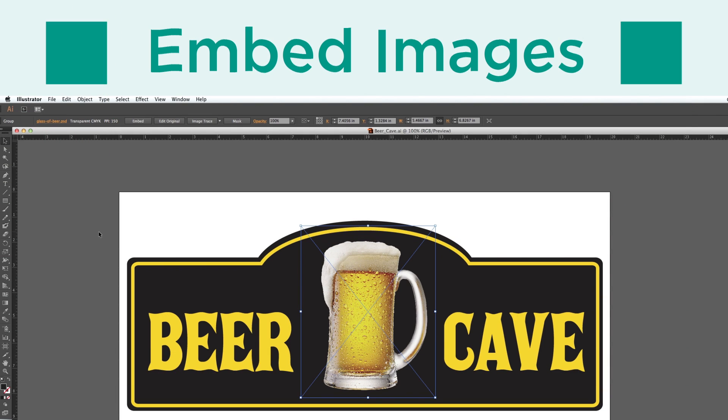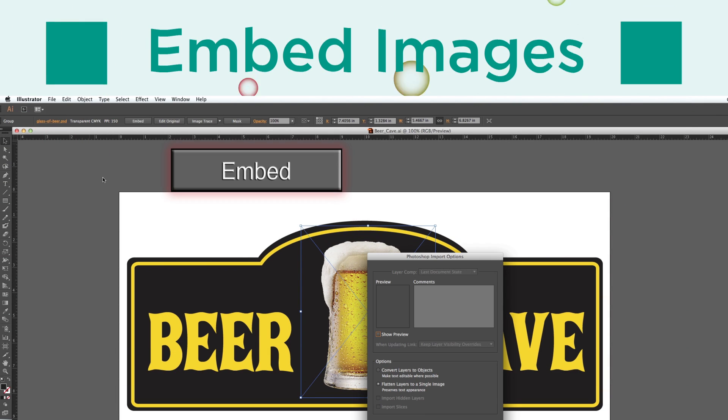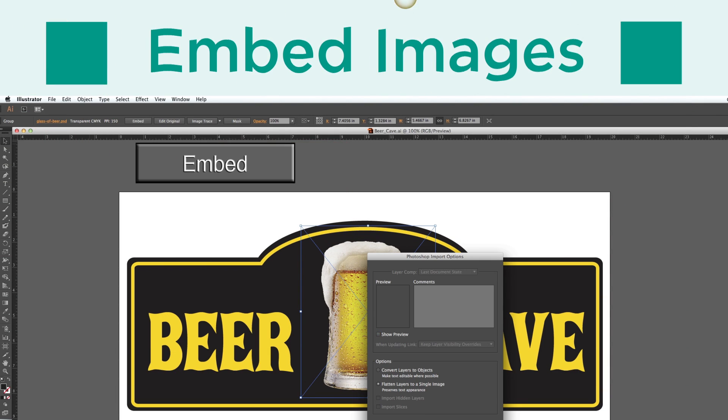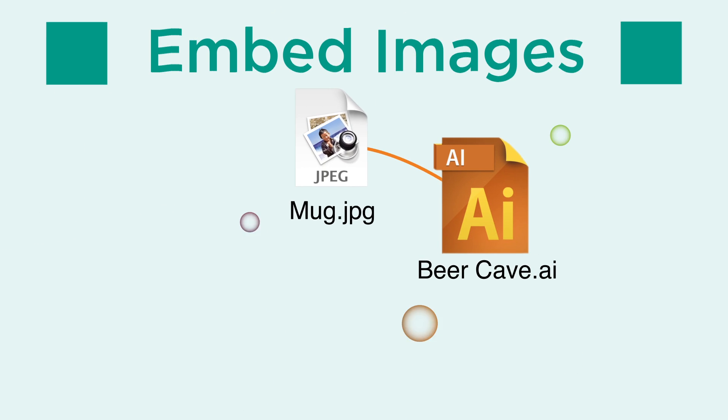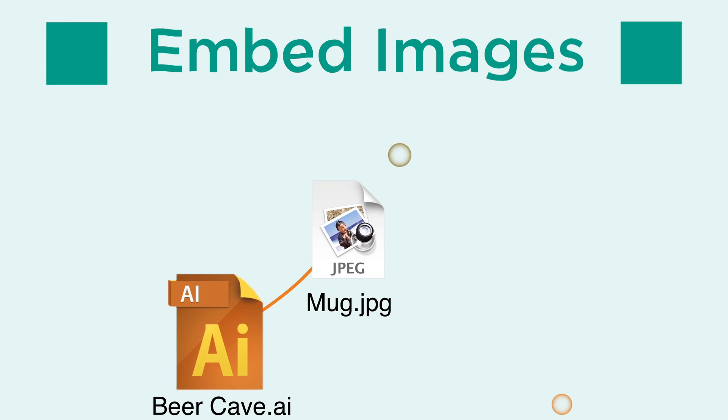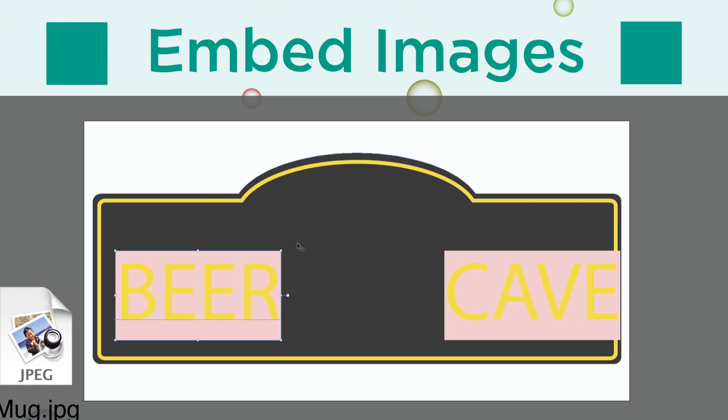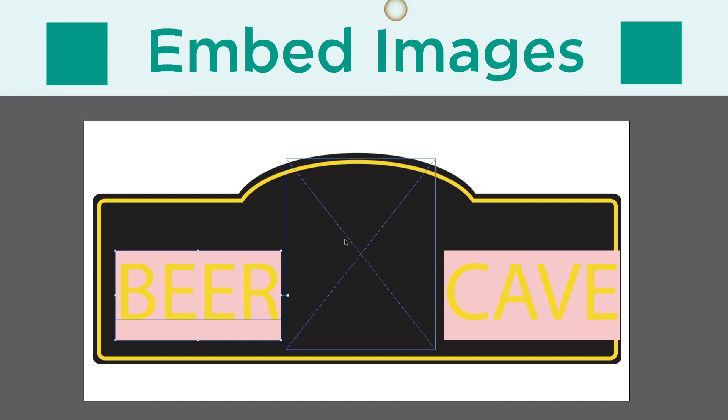Embed all images. This saves the image into your file, ensuring that the computer can find it. If it is not embedded, the computer will replace the image with a blank box.